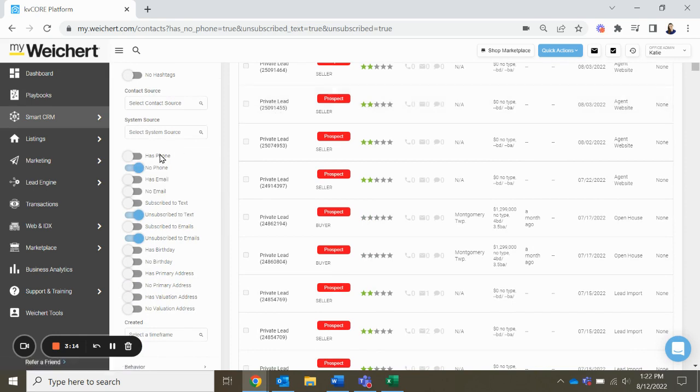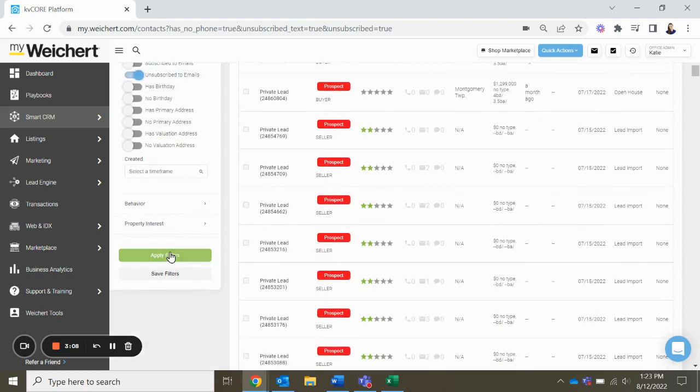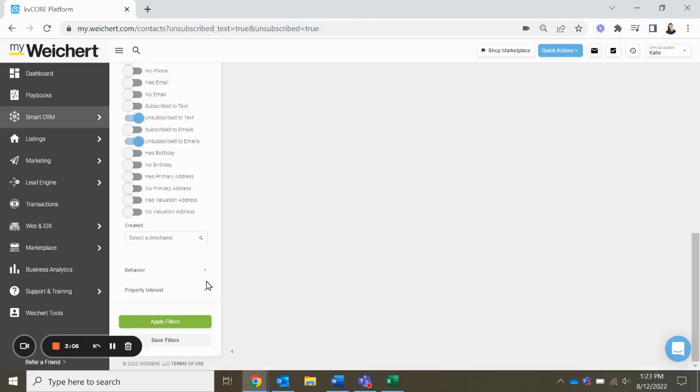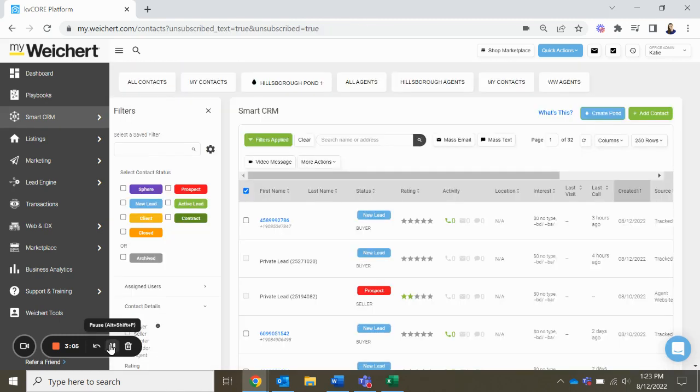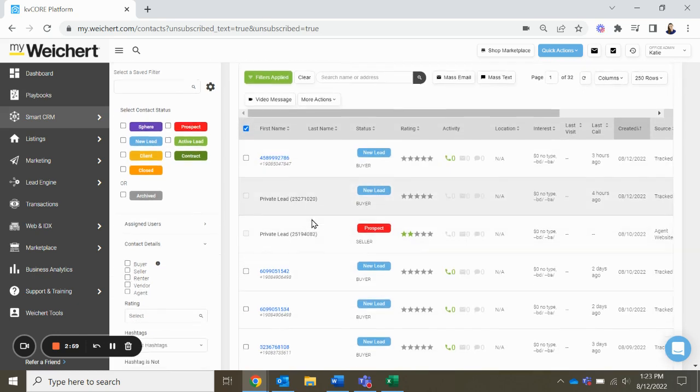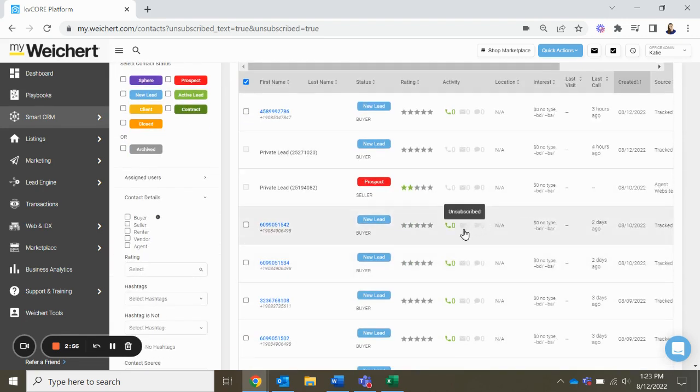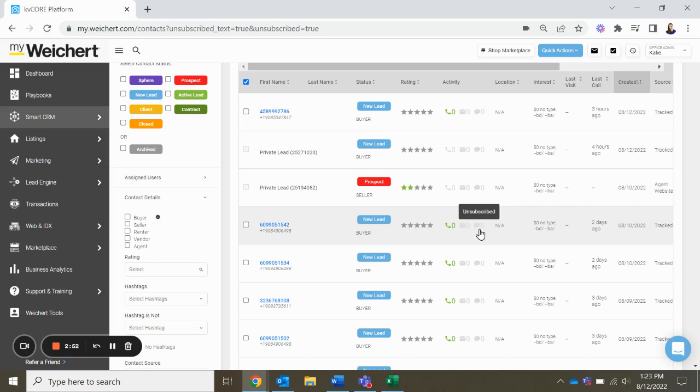So if you want to see who is unsubscribed to texts and unsubscribed to emails that has a phone, we'll do that filter as well. And you can see I could actually see some people because they are current leads coming in from websites and things like that, but they don't have a viable email address or a text phone if you will.